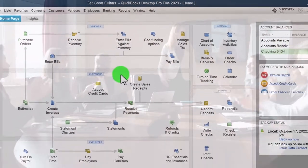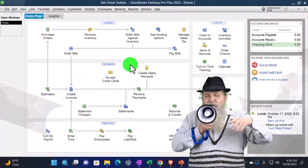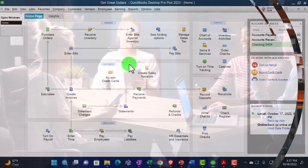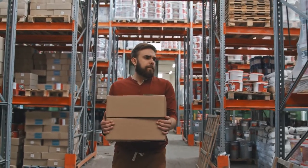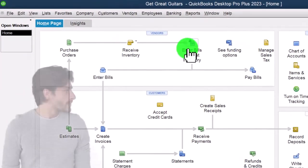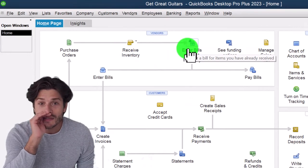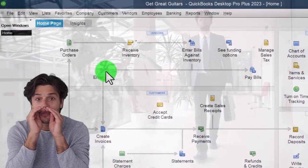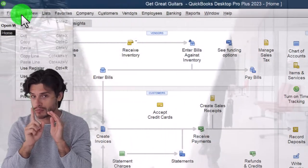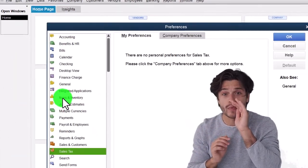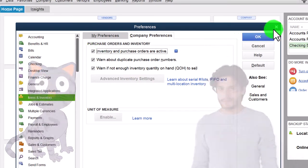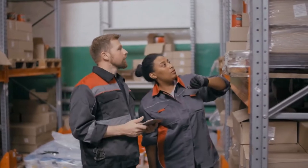In the United States it's generally inventory items that are subject to sales tax, so if you just have service items you might not have to worry about it. Generally you have to turn on inventory if you're tracking inventory on a perpetual inventory system — you can see that at the top. You could also have a periodic system but still have items subject to sales tax. You can tell if inventory tracking is turned on by going to Edit > Preferences > Inventory.